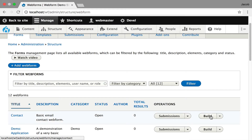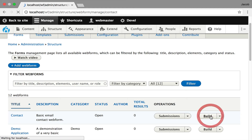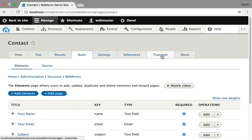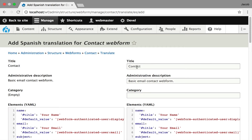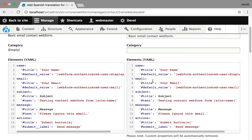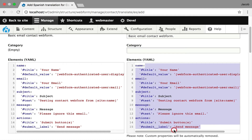I'm going to use the contact form. I'll jump over to the tabs and go to the translate tab. The form has only four elements and we're going to do it in Spanish. This is the standard UI, but when you get to your elements, you're just going to see the elements and the properties that are translatable.